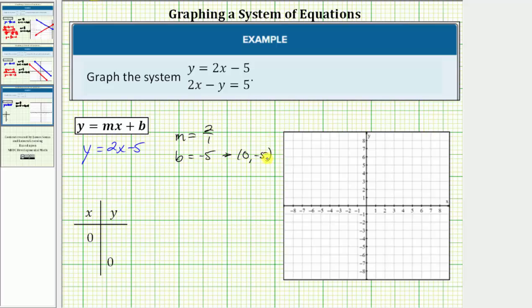So let's go ahead and graph the line. First plot the y-intercept, zero comma negative five. The slope is two over one, so from here we go up two, right one — up two, right one, up two, right one, and so on. This is the graph of the first linear equation.